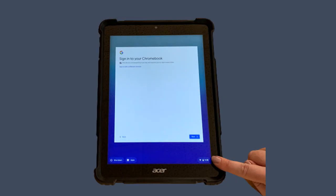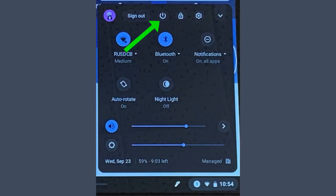When your student is done for the day, be sure to log out. Again, look for the clock in the lower right corner and click it. Then click the Shut Down button as shown here.